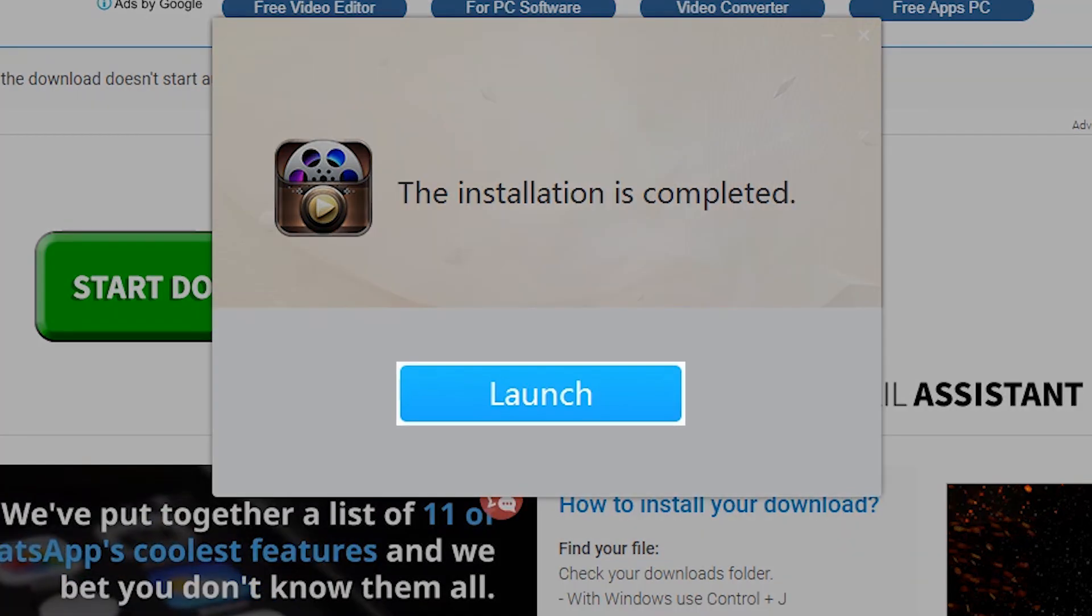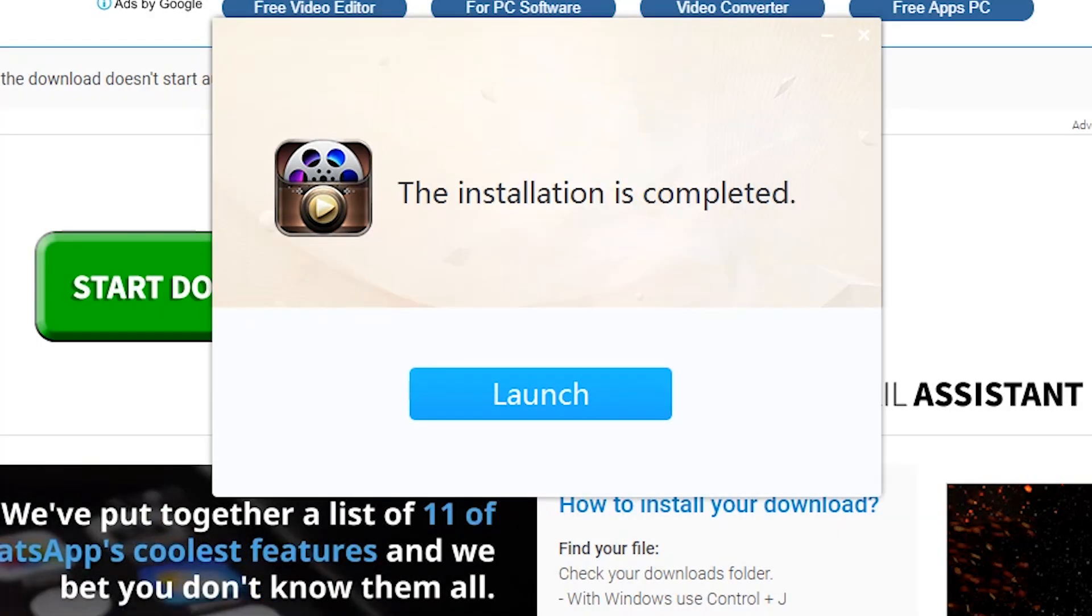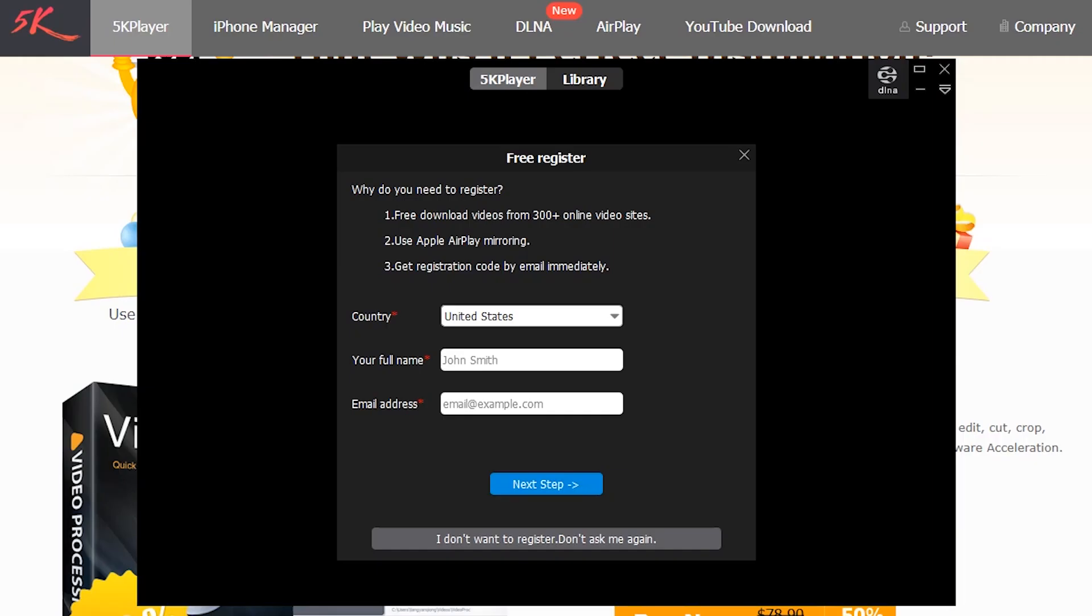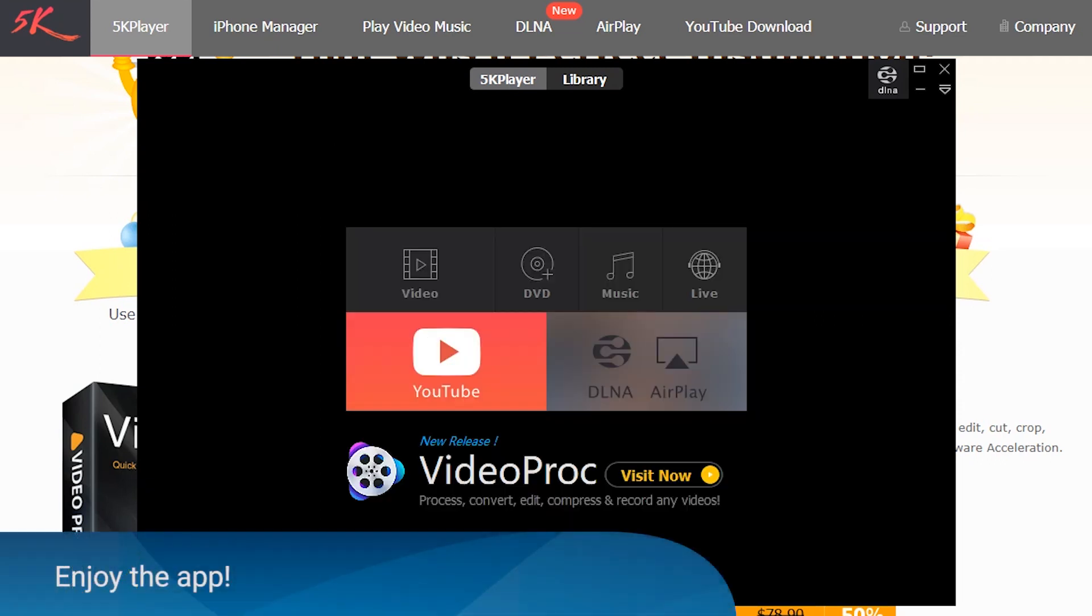Click on the launch button to open the app. A free registration offer will appear. Enjoy your app!